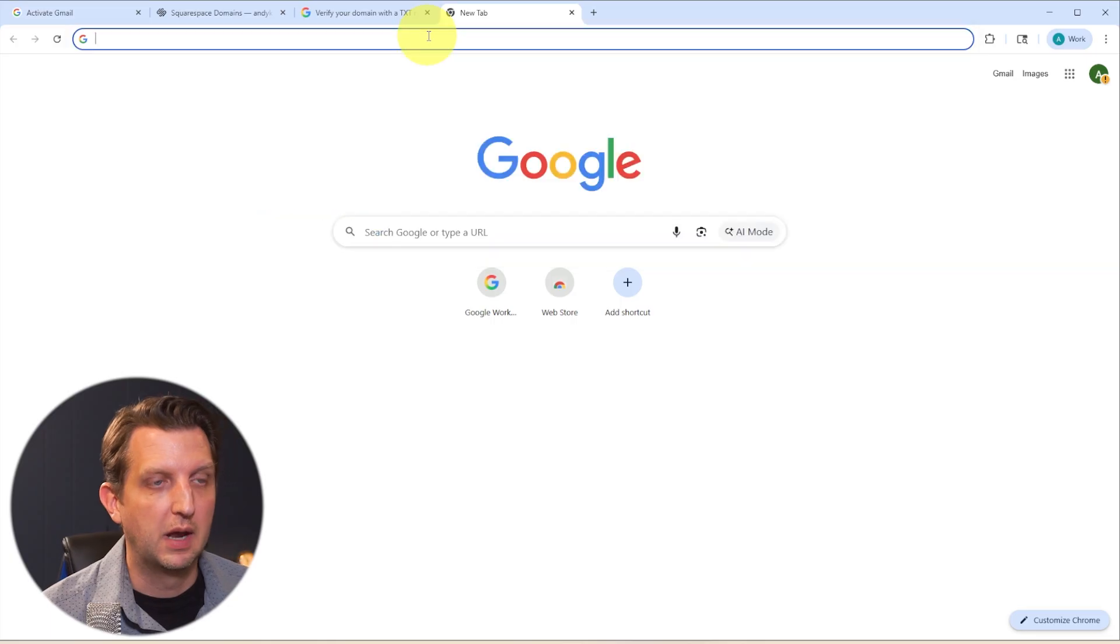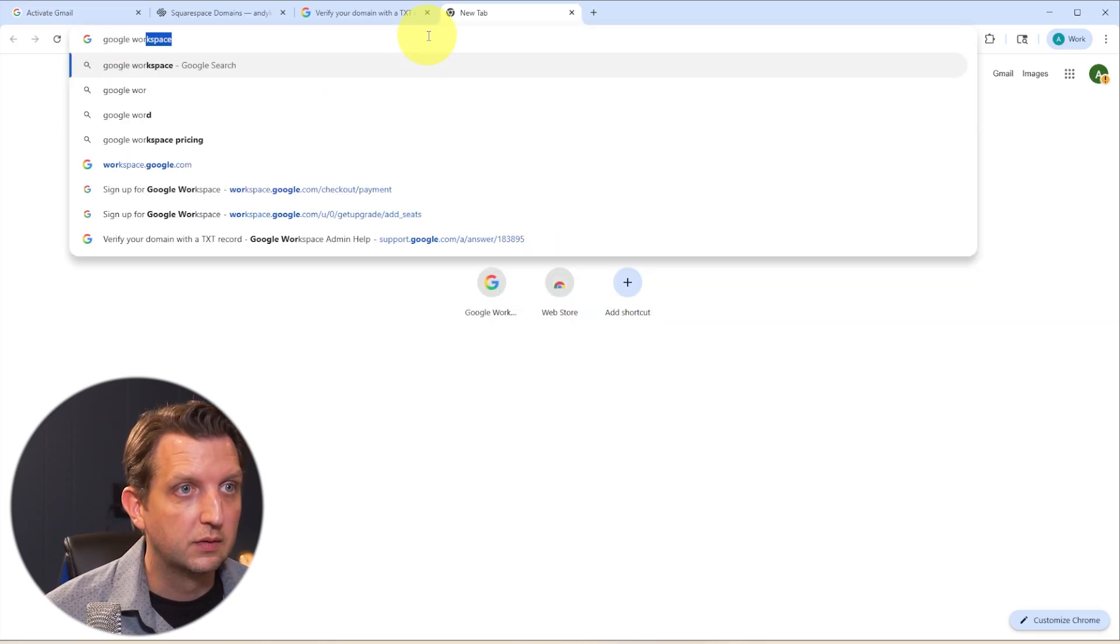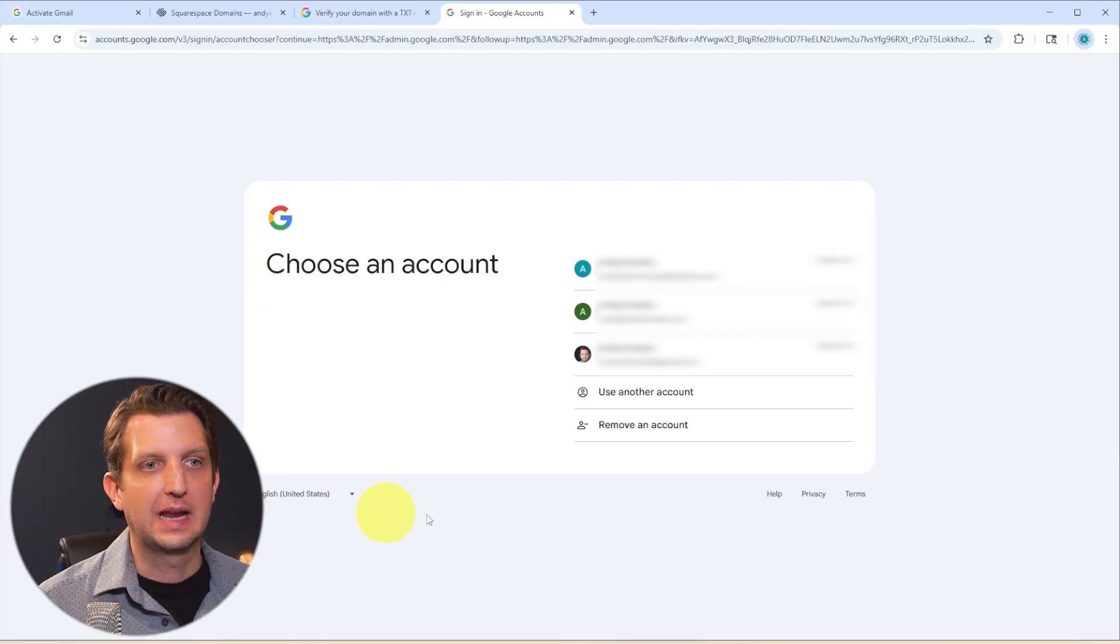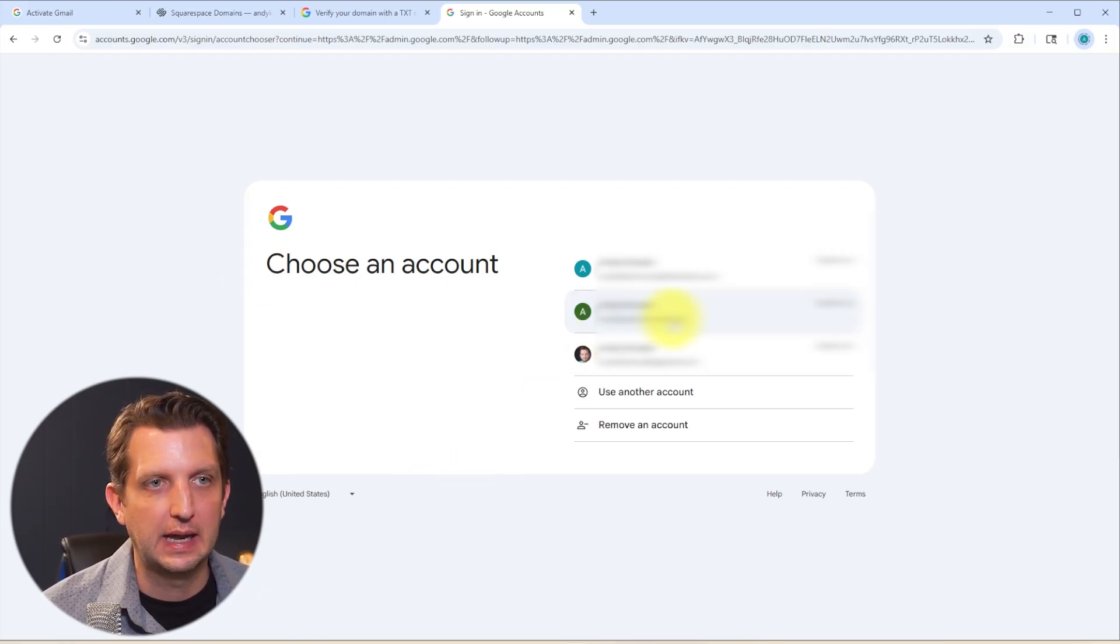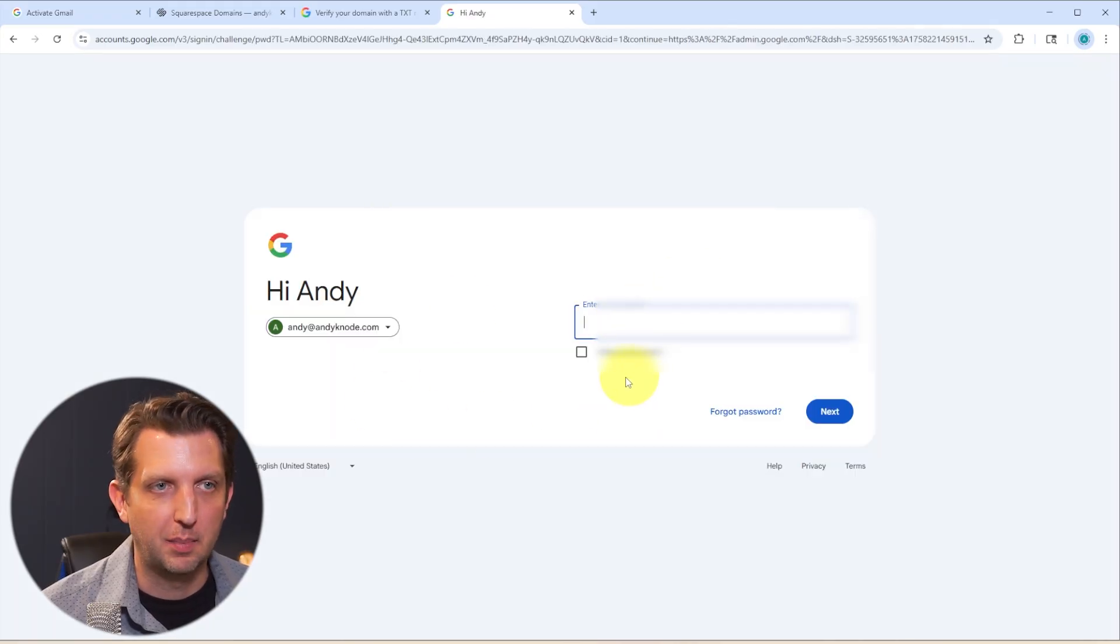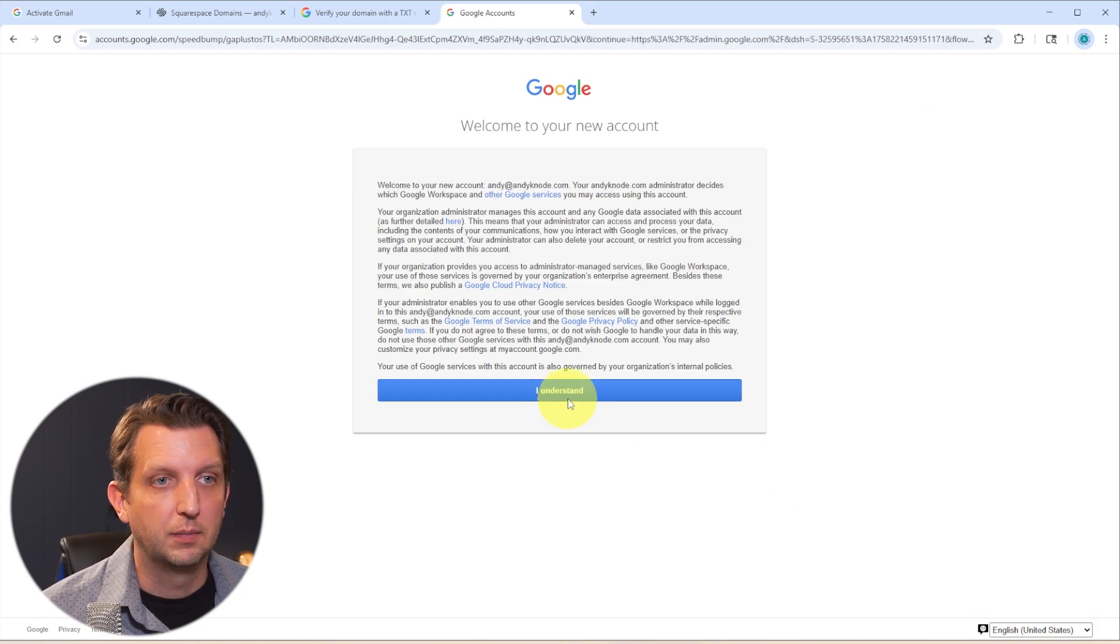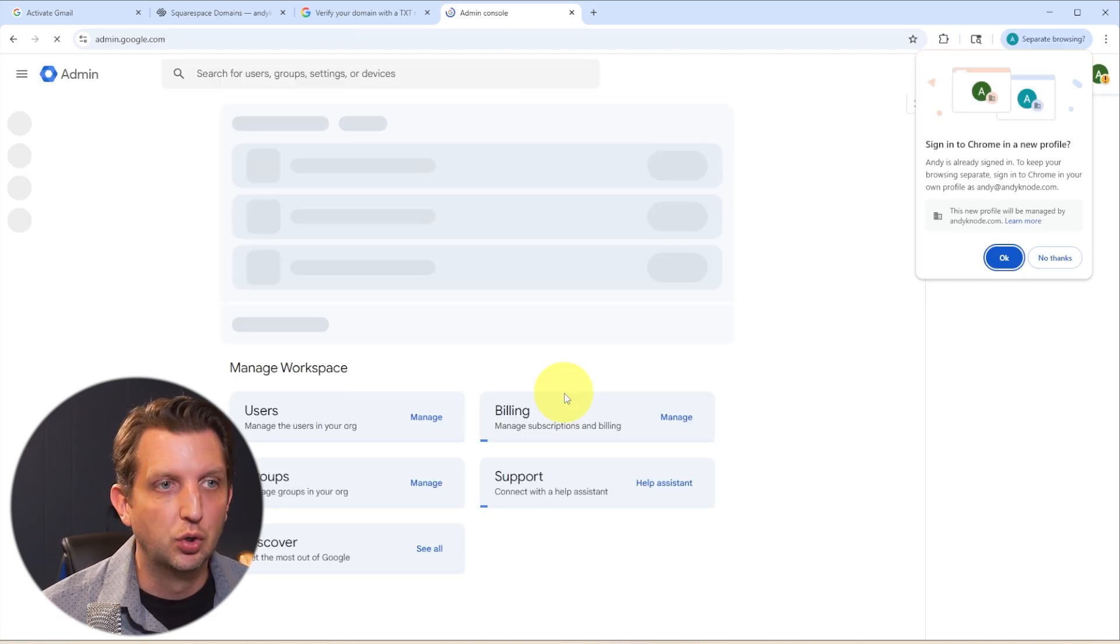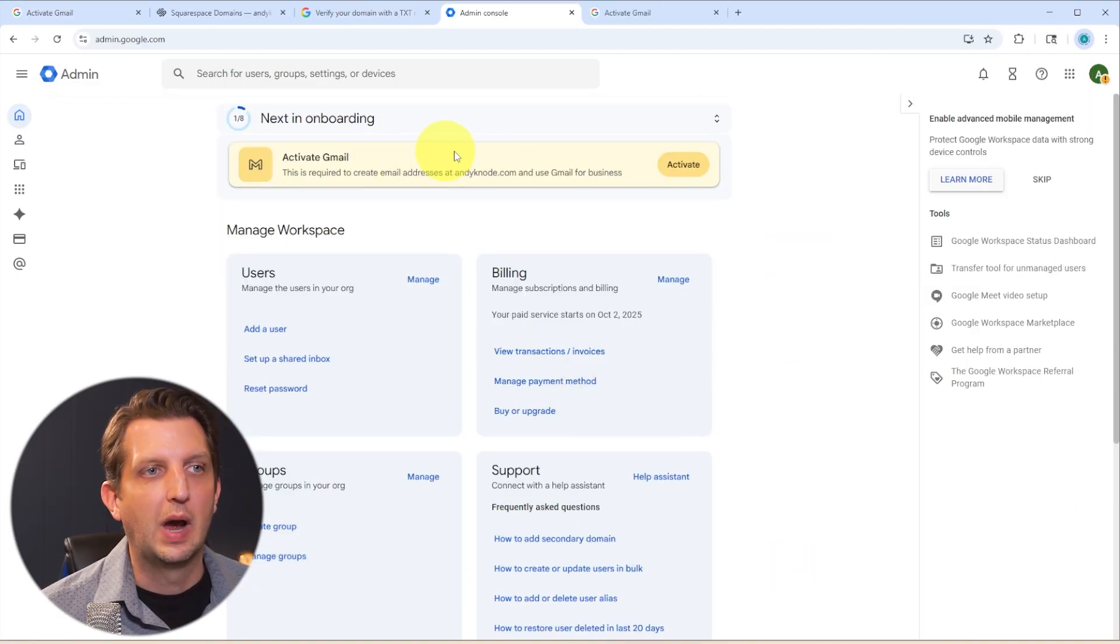So we're just going to open up another window here and go to Google Workspace Admin and click on that. And then it's going to ask you to choose your account. This is the one we just set up, the andycano.com. Click on that. It's going to ask for the password that you just created. Click next. And then it's going to say, welcome to your new account, some information to approve.